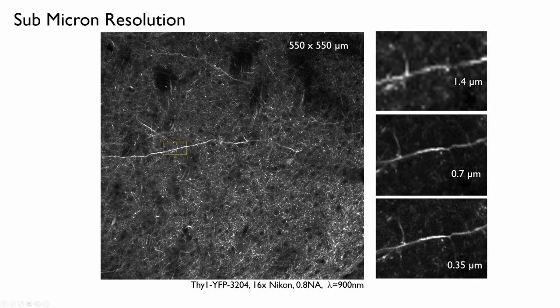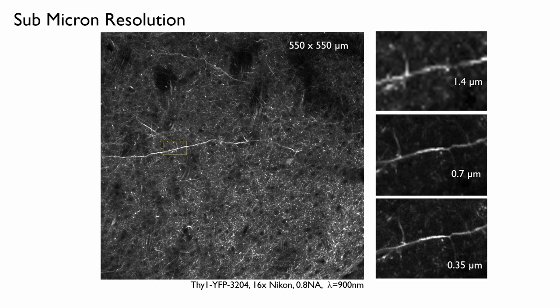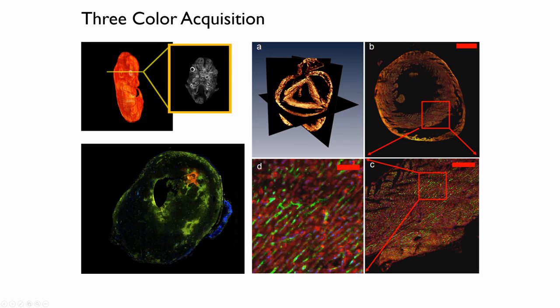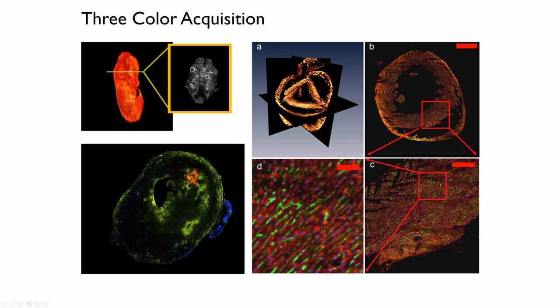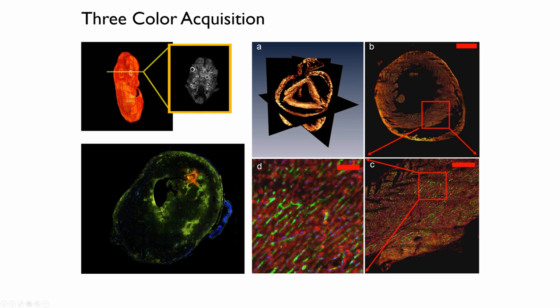Now, up to now, I've shown you just single-color images. But the system can do three-color acquisition. We'll be adding a fourth channel next year. So on the left here, what you're seeing is an embryo, which is expressing some autofluorescence and transgenic YFP. On the right here is an entire mouse heart, which we imaged back a few years ago. So you're seeing the heart tissue in red. You're seeing the vasculature, which has been labeled with an intravital labeling technique. So we've actually injected this dye into the mouse before we sacrificed it. And the nuclei are labeled in blue by injecting DAPI into the animal too.